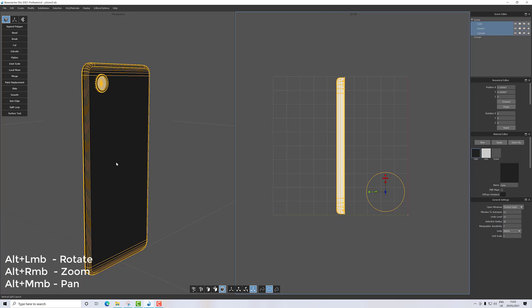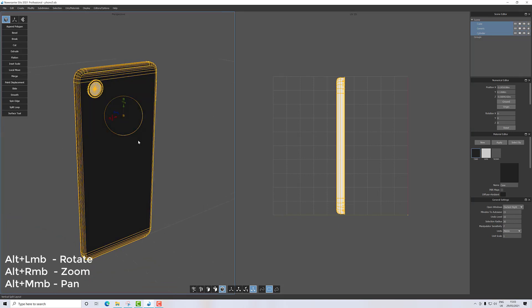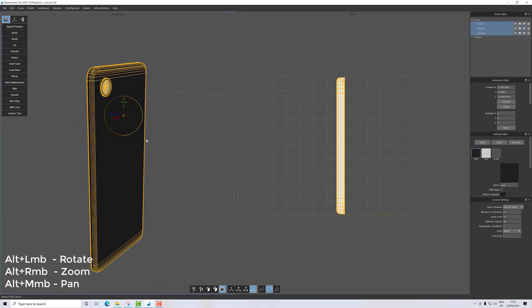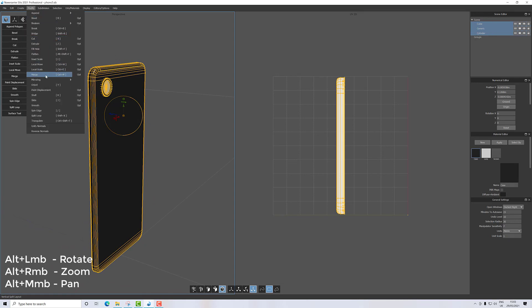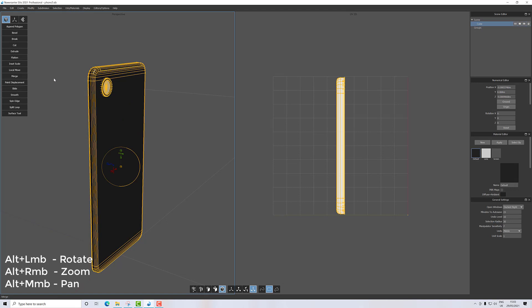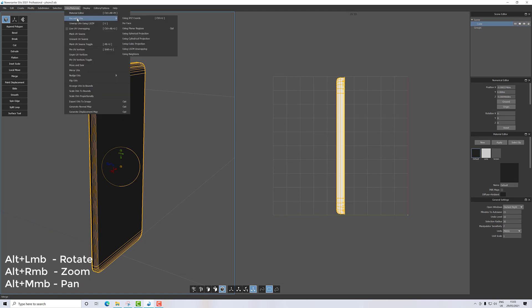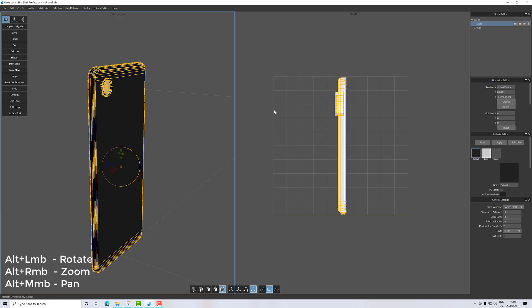That gives us a UV view, a UV 2D view on this side, and our normal 3D view on this side. With all my pieces selected, I'm just going to go to Modify and Merge.